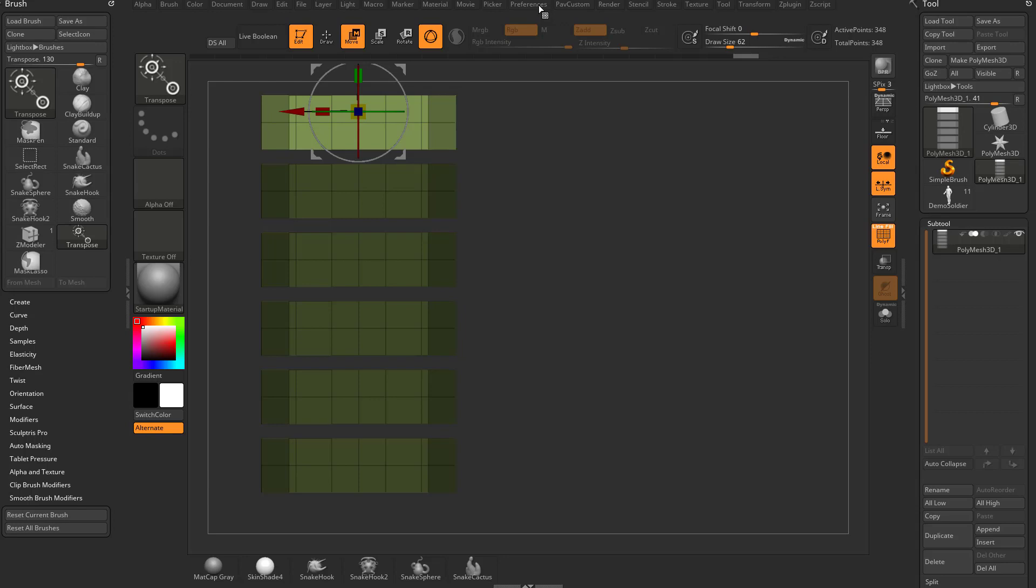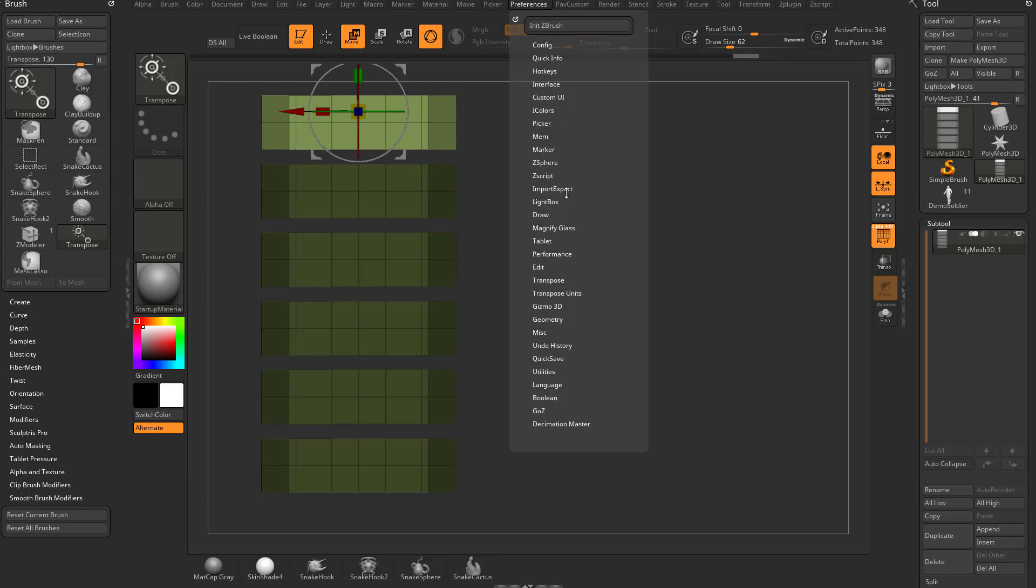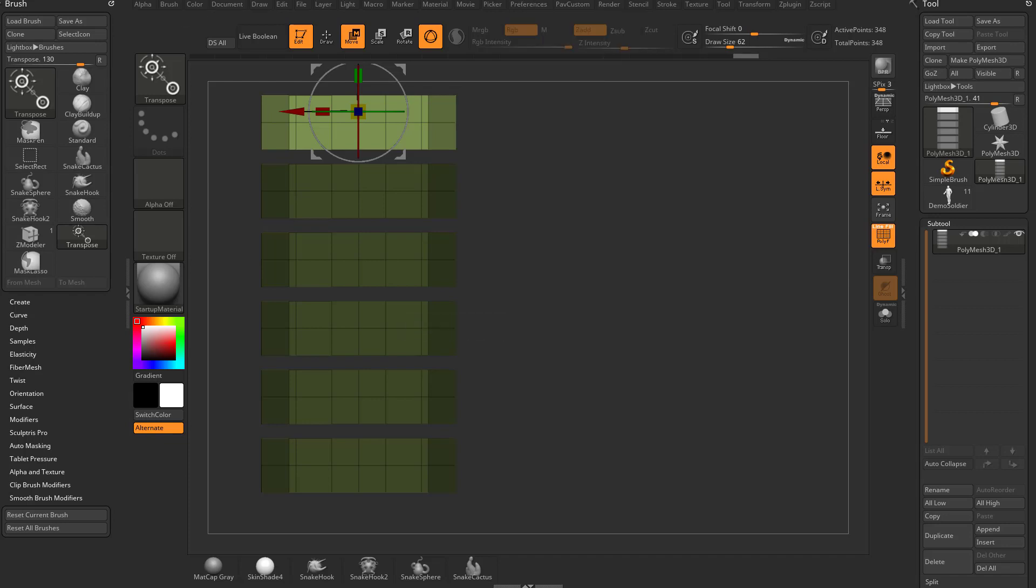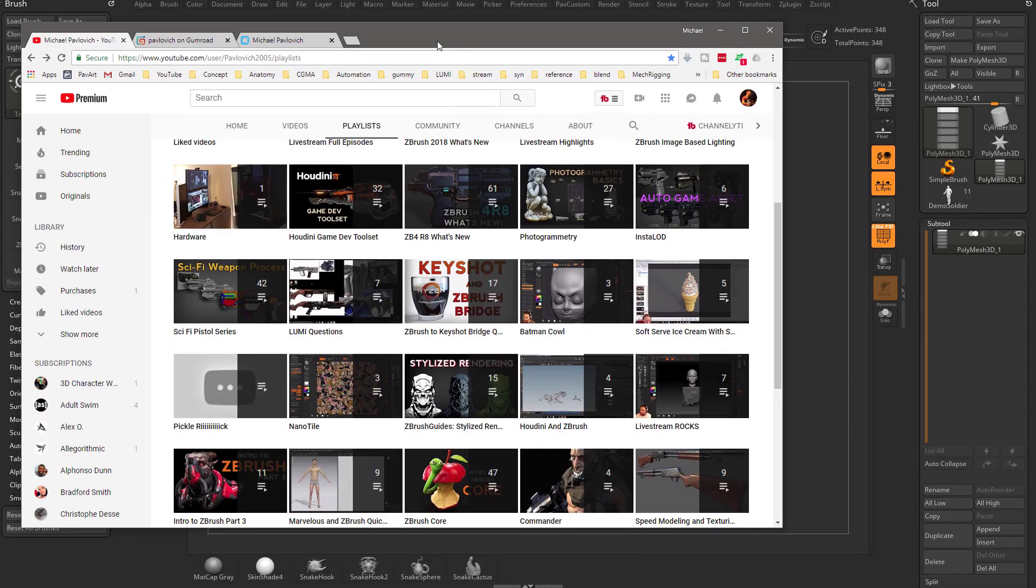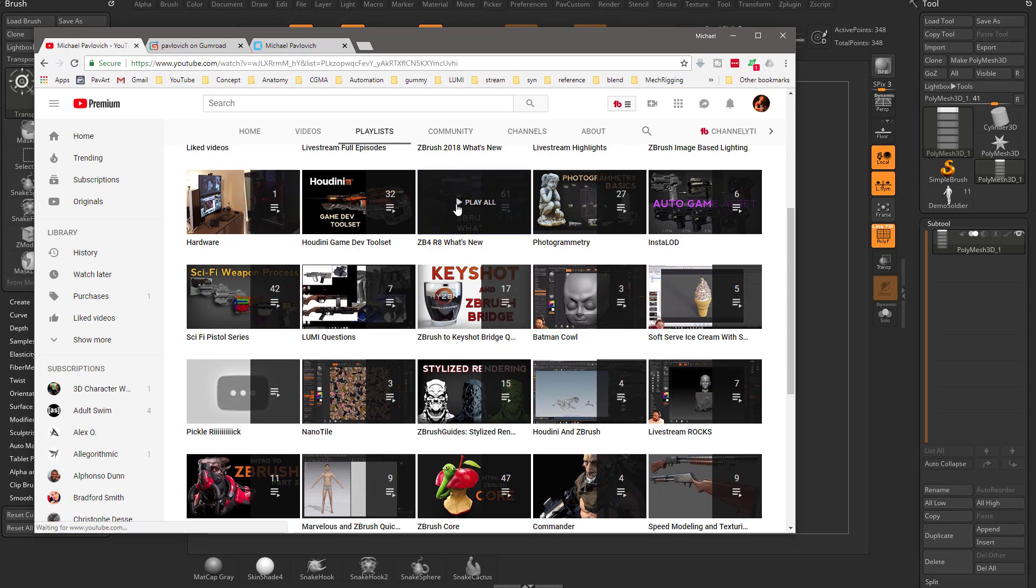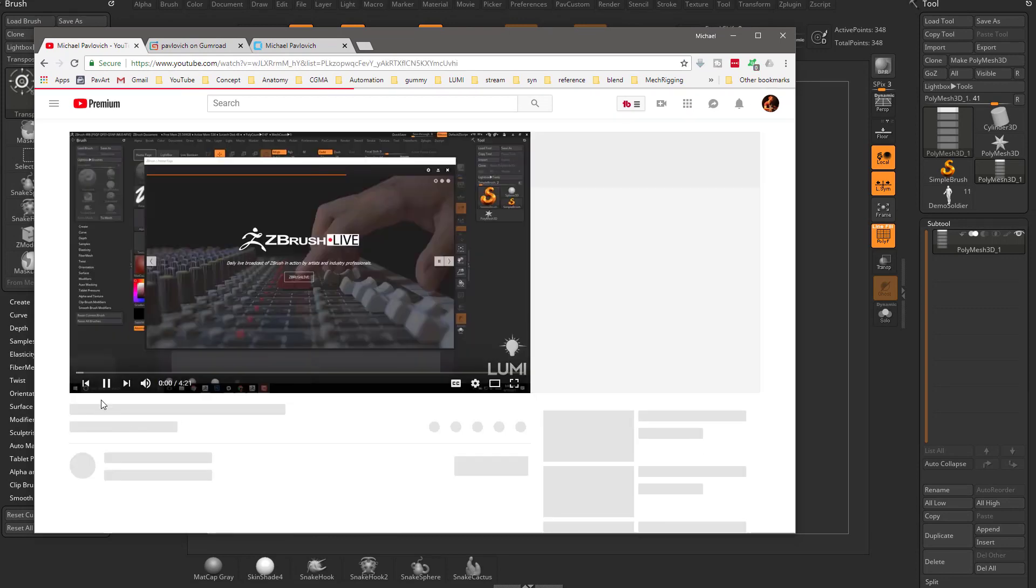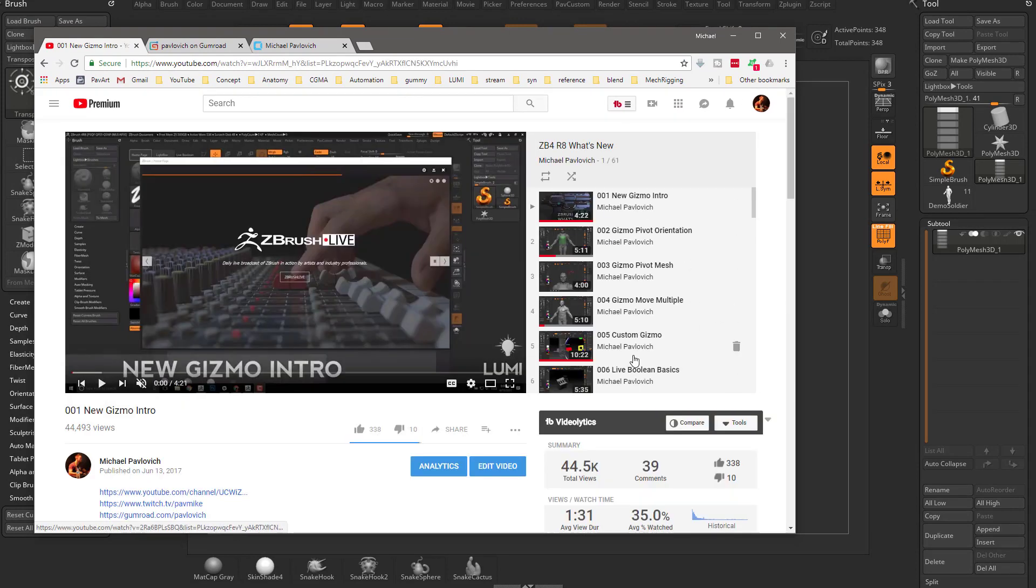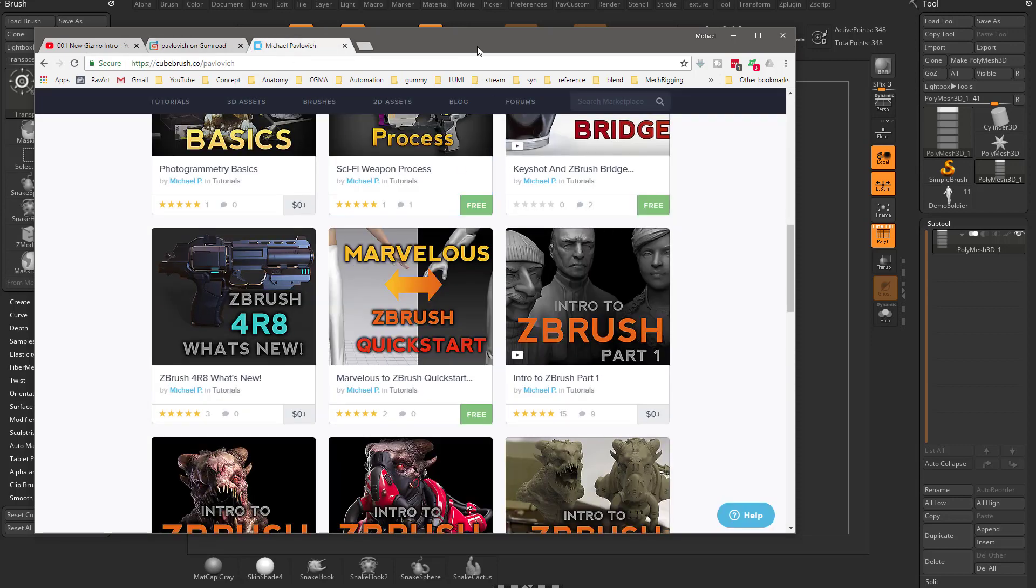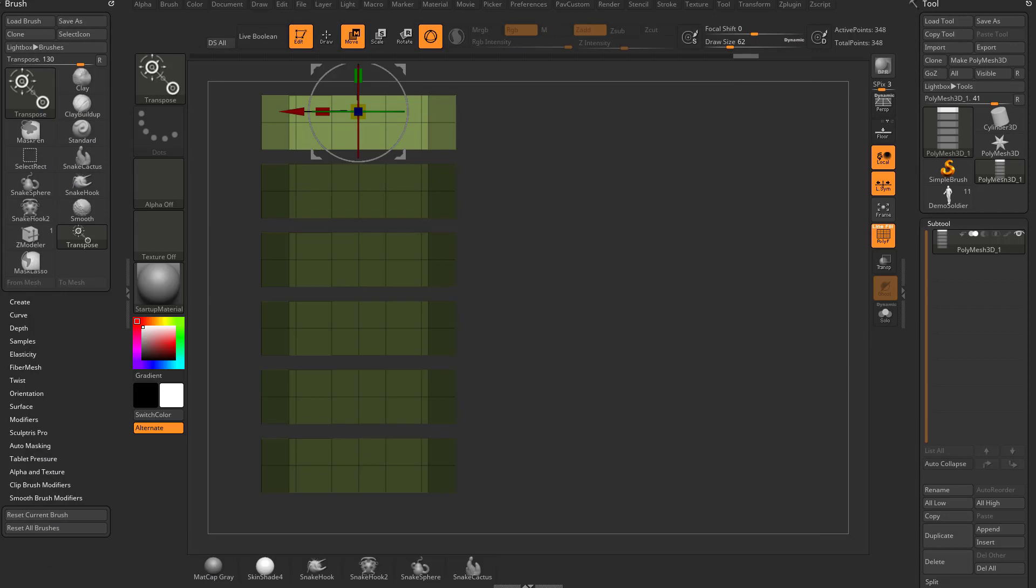Now there are Gizmo Preferences. You can go to Preferences, Gizmo 3D, and you can choose different Gizmos. You can hit Next Gizmo, reset your Gizmo, change your size and modifier length, cones length, and you can also make your own Gizmo. I'm not going to go into that in these videos. I think it's a little beyond the scope of a quick start, but I got you covered. If you go to my YouTube channel, you can go to ZBrush 4R8, What's New, and these first five videos are all about the Gizmo. You can download these videos for free on my Gumroad and Cubebrush page as well.